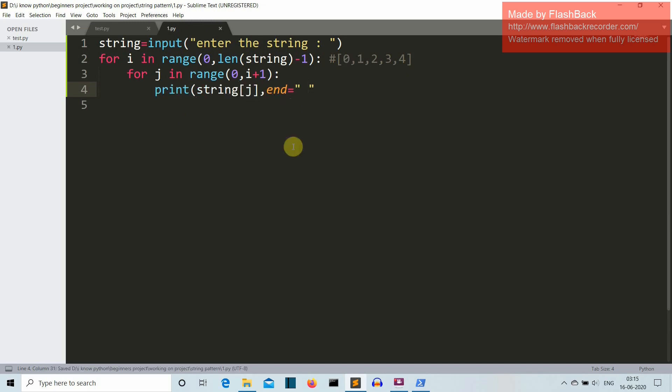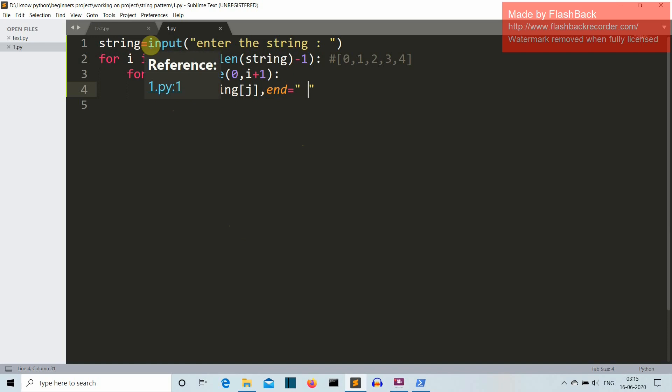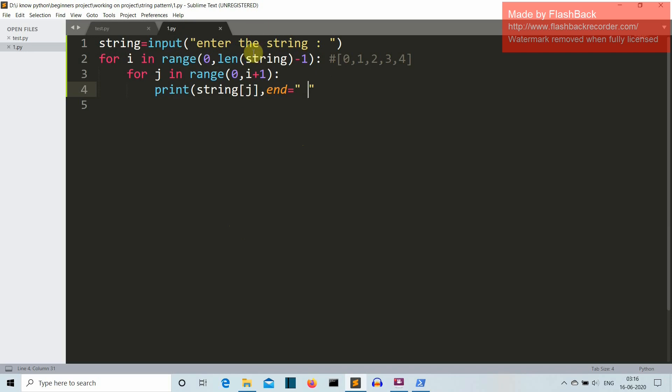Okay, so we have completed the first half. Let me explain how these things are working. Actually only one line is left. So first let me explain you the main part of this program. So this for loop will take the input from this range function and this range function returns a list which is this, if the string provided by the user is of 5 characters.